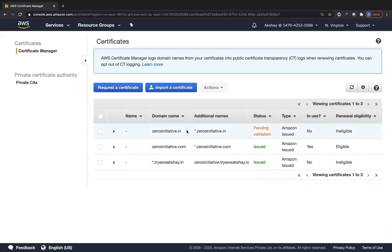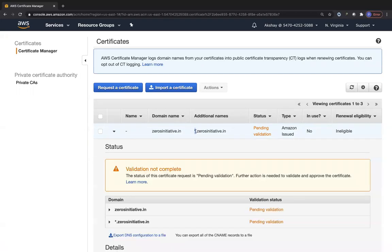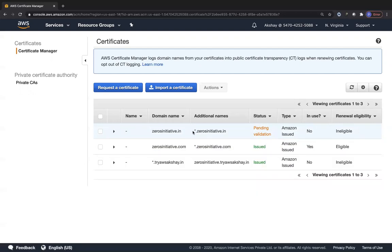Once issued, you can use your SSL certificate in CloudFront, Application Load Balancer, API Gateway, or Network Load Balancer — anywhere ACM is supported. Remember to use wildcards if you want to cover subdomains like site.zerosinitiative.in or blog.zerosinitiative.com under the same certificate. I'll catch you in the next session where we discuss AWS Snow Cone, a brand new AWS service.